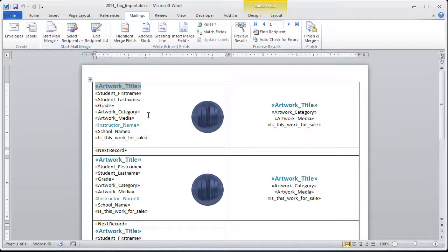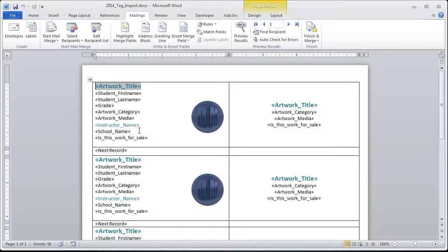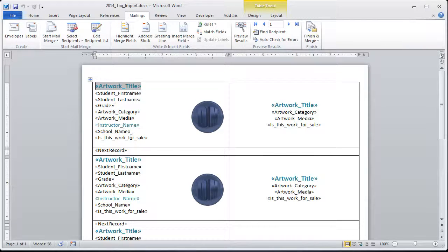And then over on the left side, we put the title, first name, last name, grade, category, media, instructor name, and it's a different formatted letter. And school name and the sale.